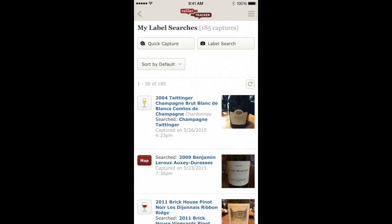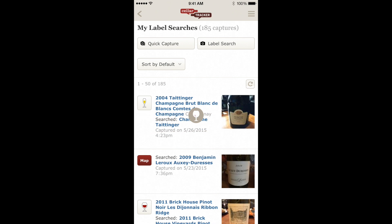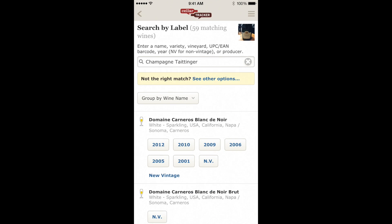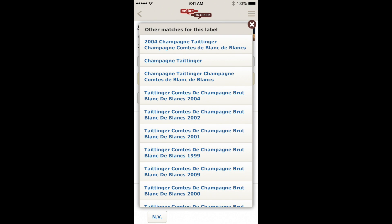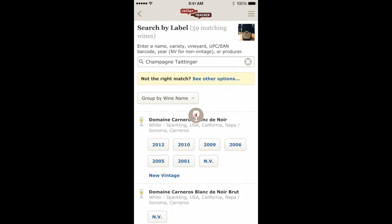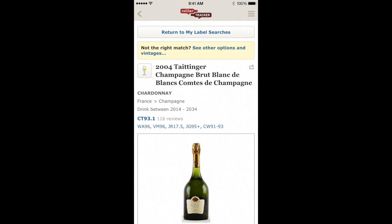If a bottle has been mapped incorrectly, just tap on the search text to re-initiate a new search. In the Taittinger example, I'm going to tap on the Champagne-Taittinger text — not the name of the wine — and that's going to re-initiate a new search. I can look at my other options, pick the best match, tap that, and it will map it to the new wine. Then I can go back to my label search view.